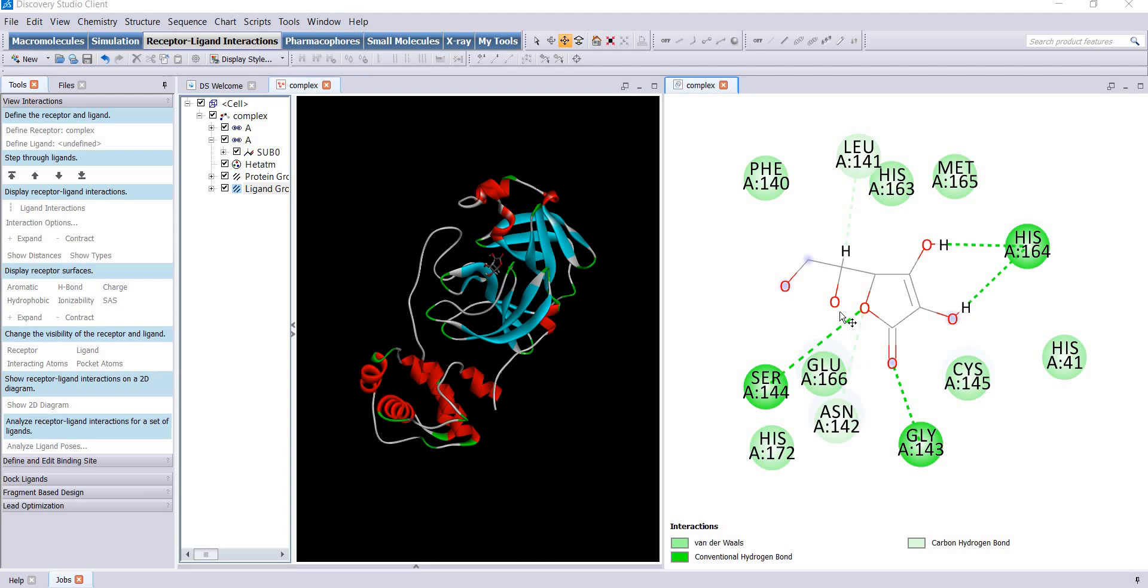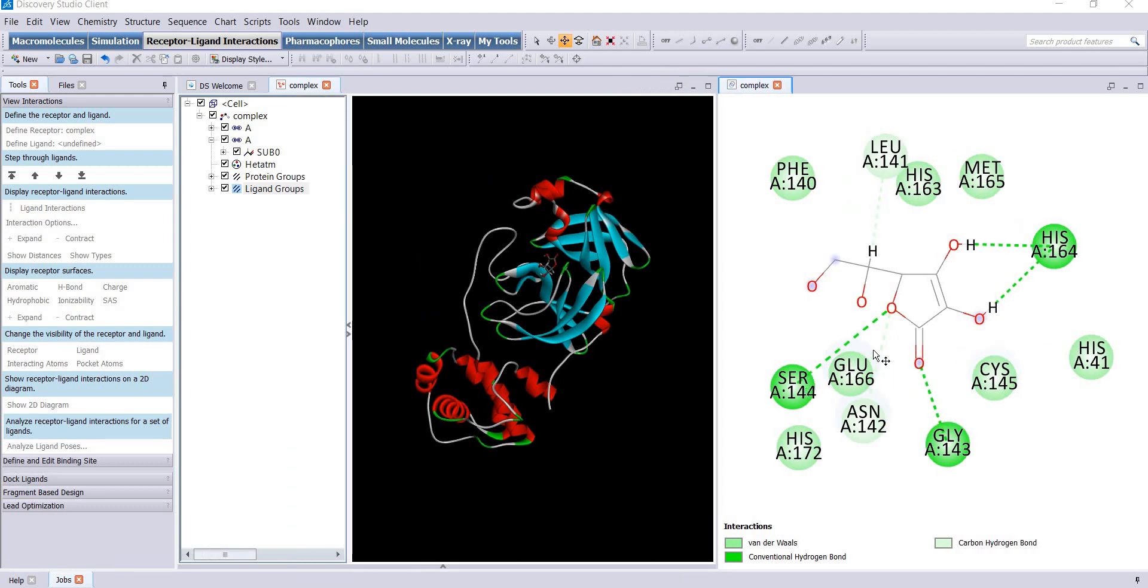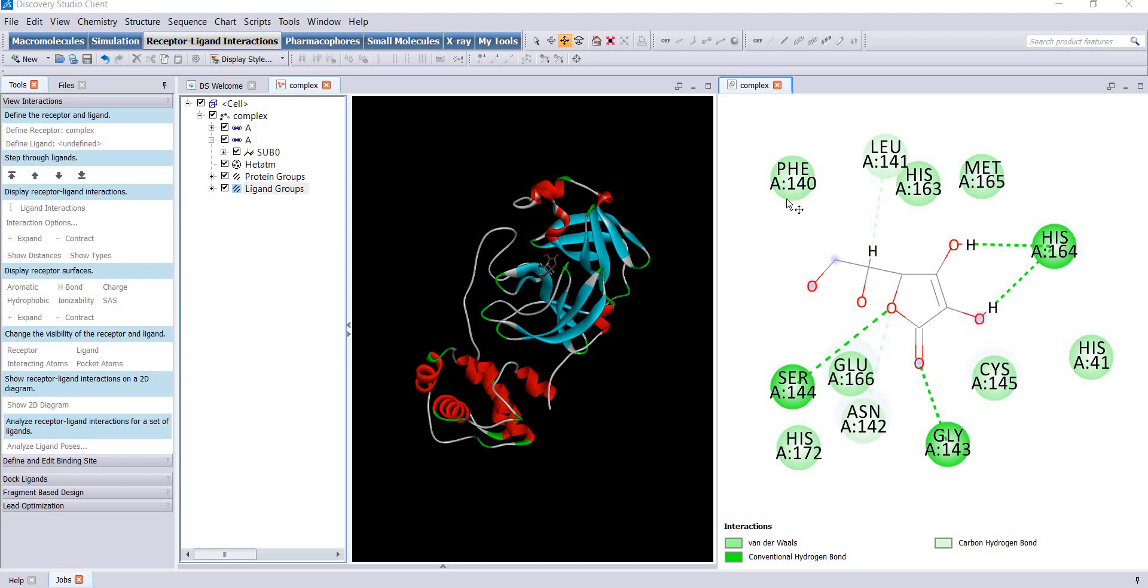You can see that our molecule is forming hydrogen bonds with serine, glycine, and histidine residues. The residues are colored in green, and the other residues in cyan represent the van der Waals interactions.